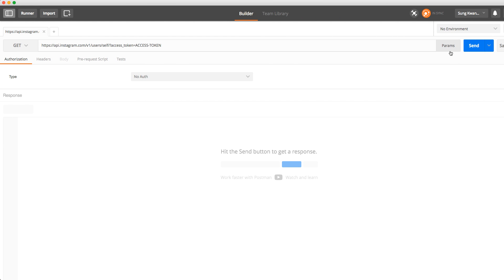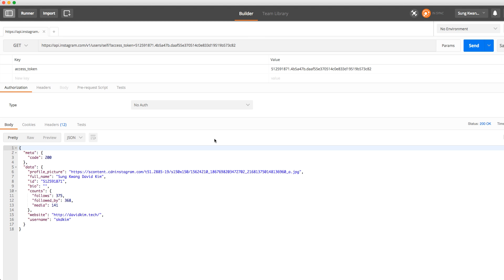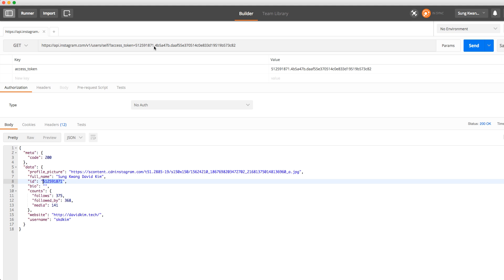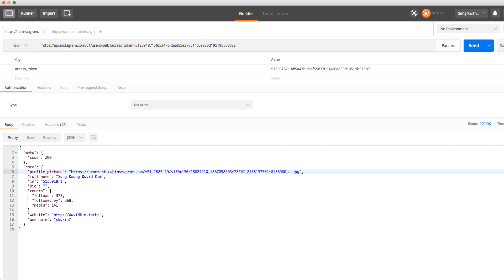In Postman params I can see the access token key, and when I change the value it updates in the URL too. We send the GET request and we get back my profile information — no bio written, my user ID, my full name, and my profile picture URL. Clicking that opened my profile photo in a new tab, and there's my username. That's the easiest one.